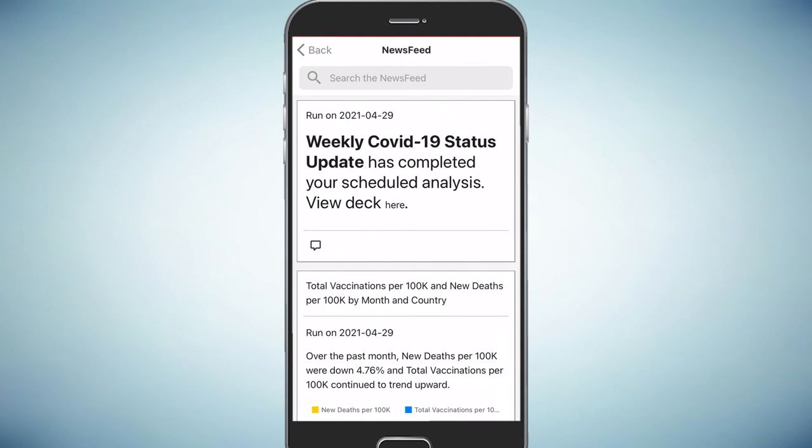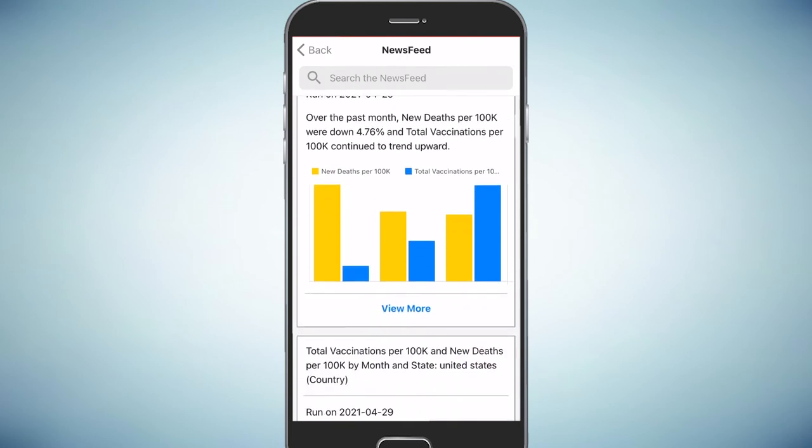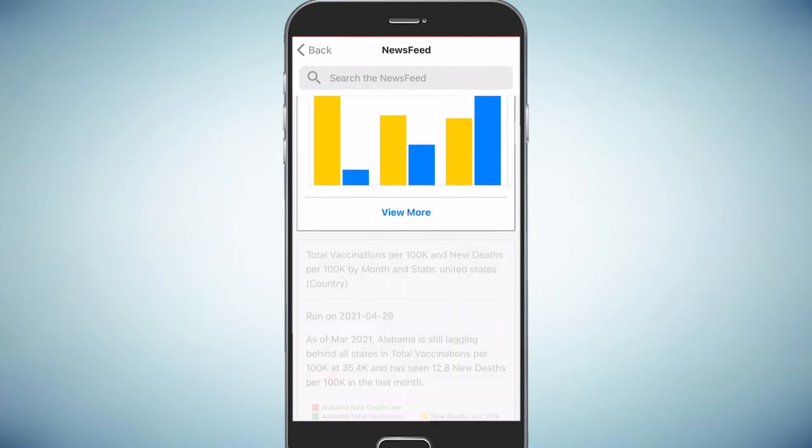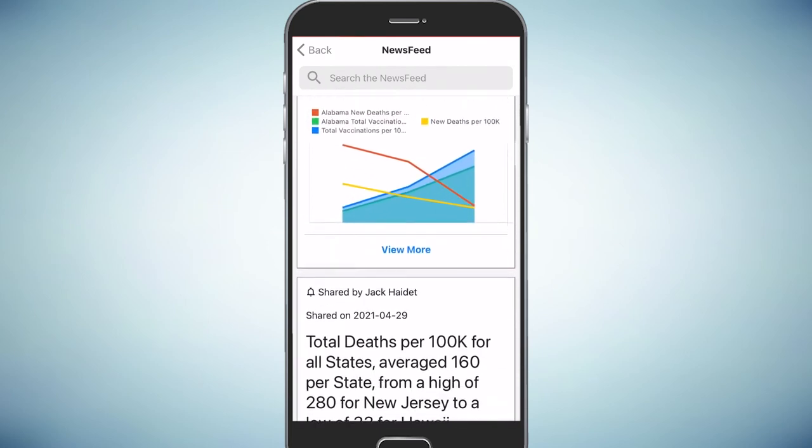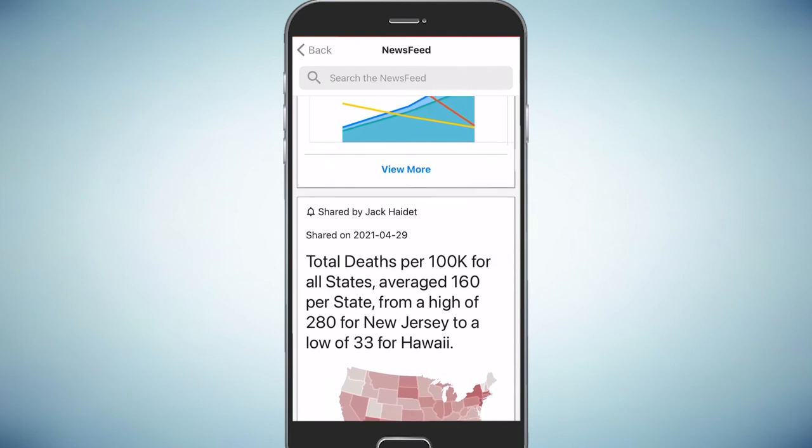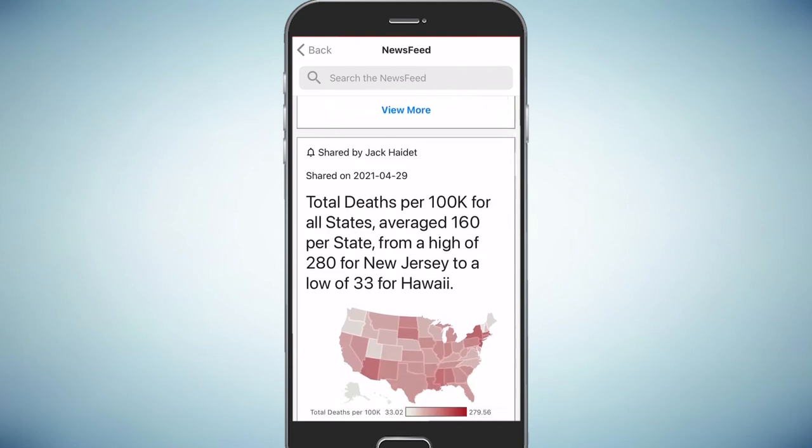Here's the mobile view of the COVID news feed. It becomes especially powerful when you have a few rocket bots running in the background around the clock. You stay in the know without digging through data.